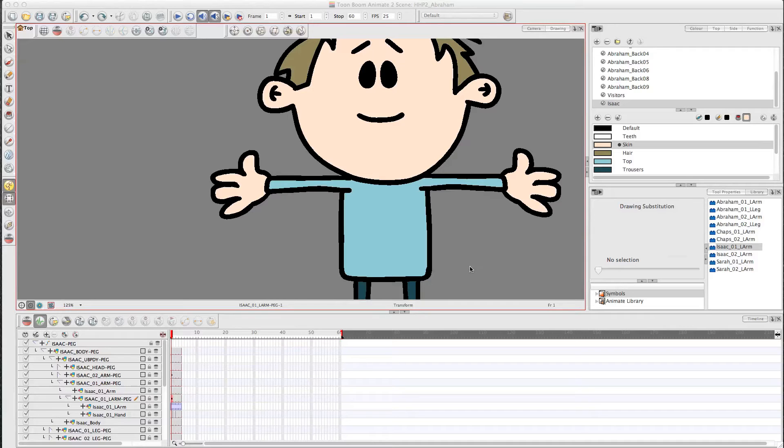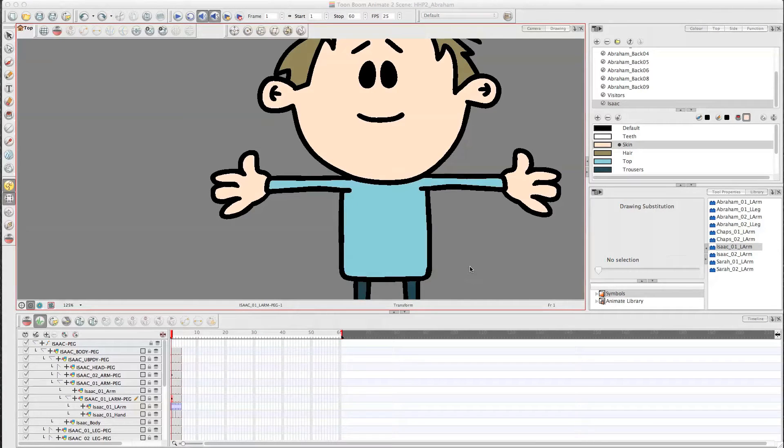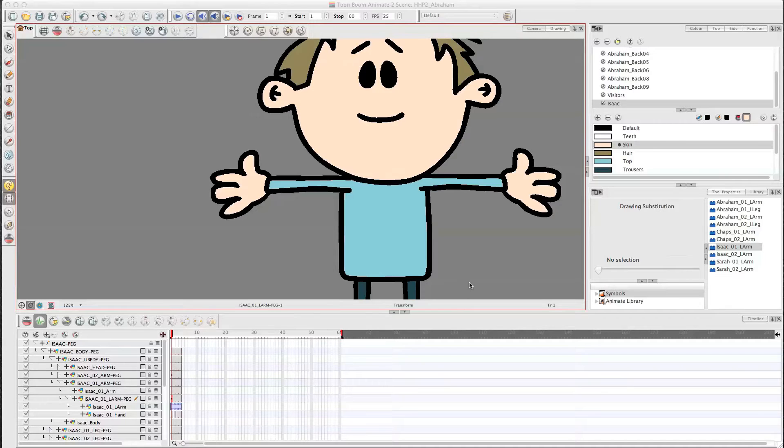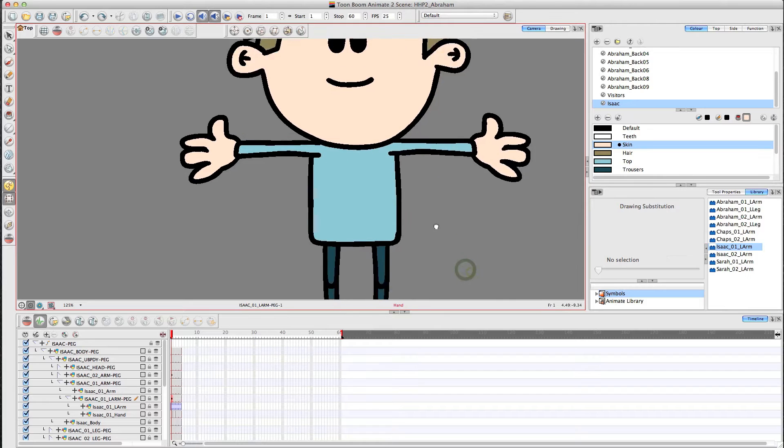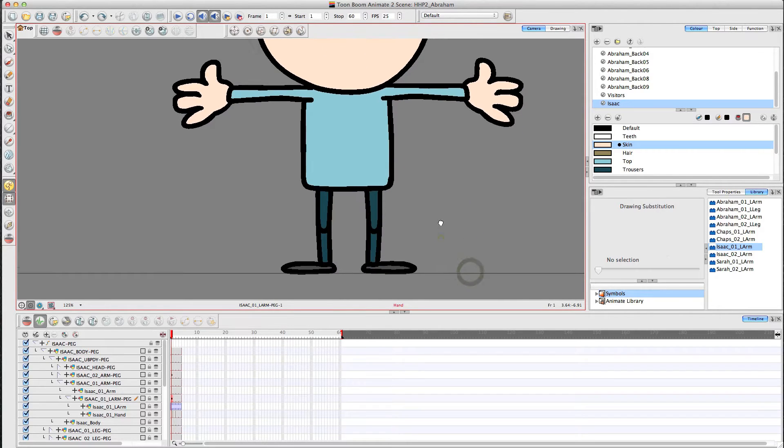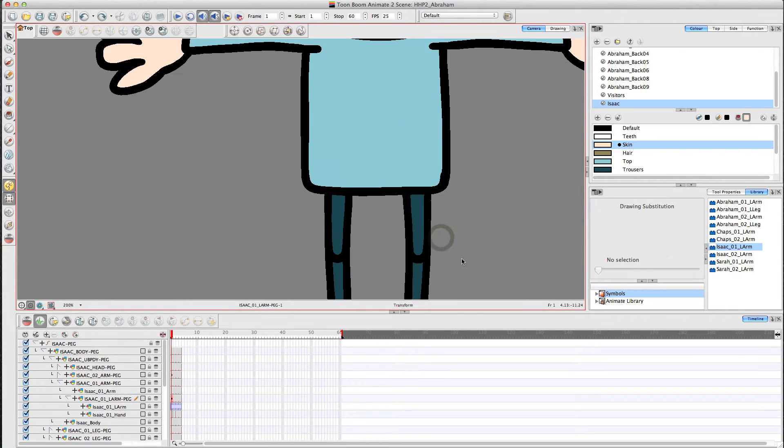Hello everybody, I've been asked to create a video about how to create patches in Toon Boom. So I thought I'd do a very quick video about it to give you some idea of how to do it.